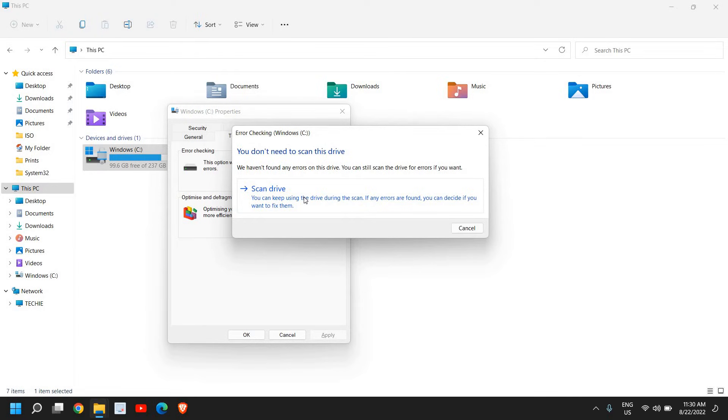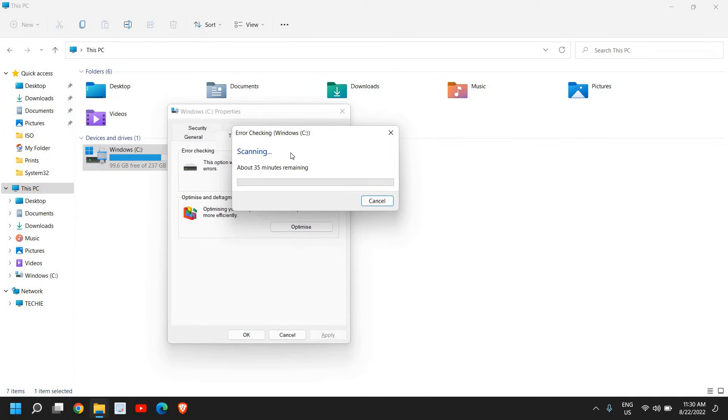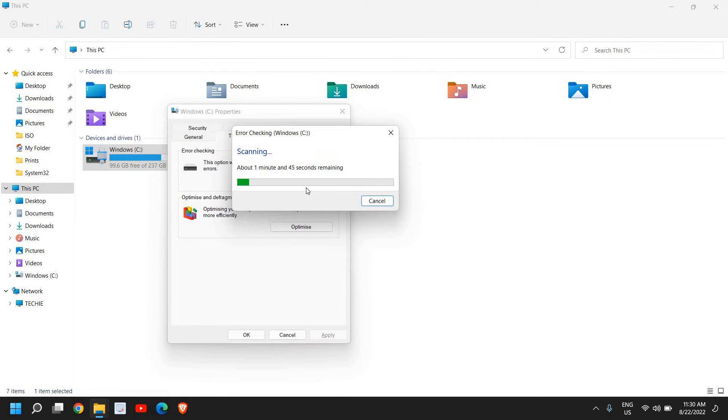It might take one minute, five minutes, or more depending on which hard drive you have. Since I'm using an SSD, it might not take more than a minute.